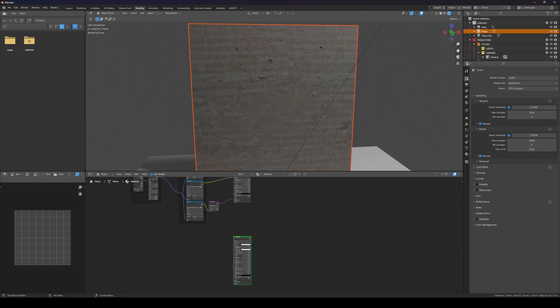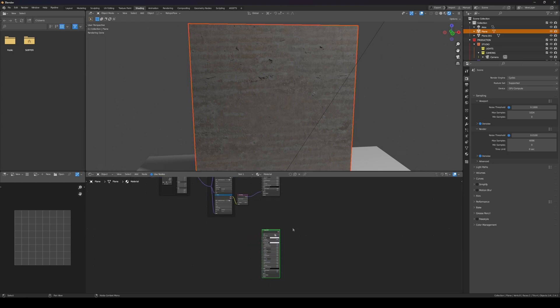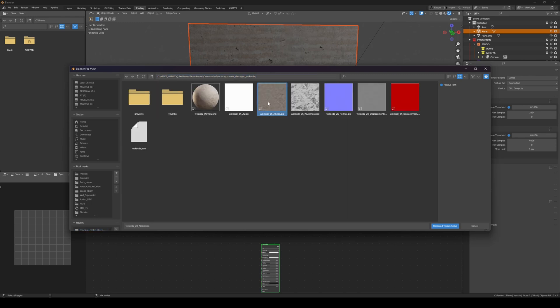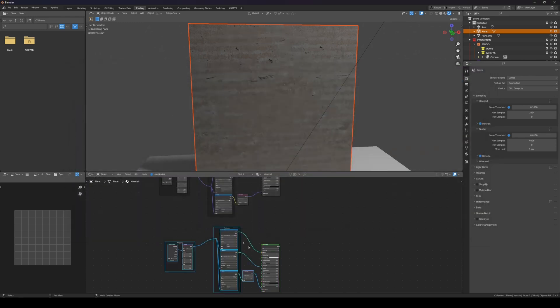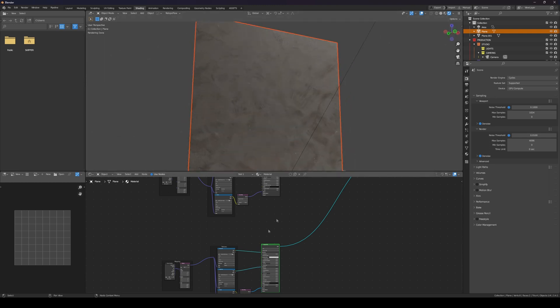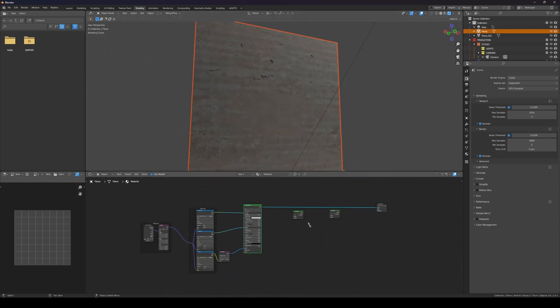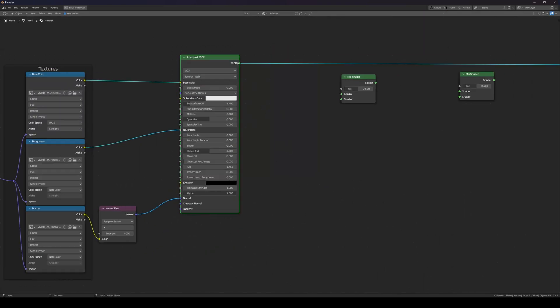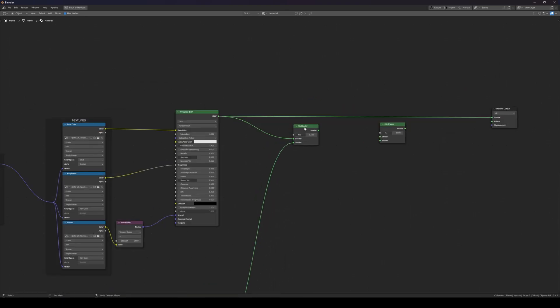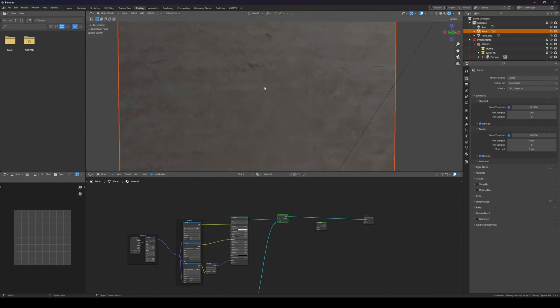For the second material I already have the one I want. Same process: Ctrl+Shift+T, then connect albedo, roughness, and normal. It looks a little dirty. Now we're just going to mix these two together — connect that, and now we have both.